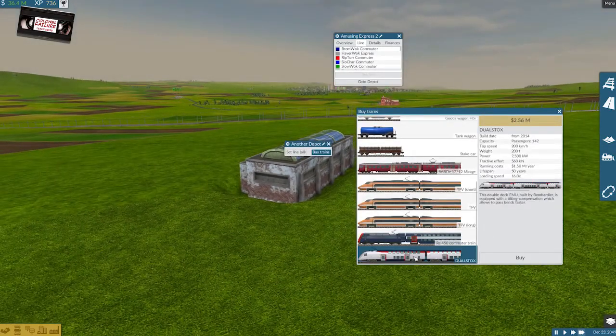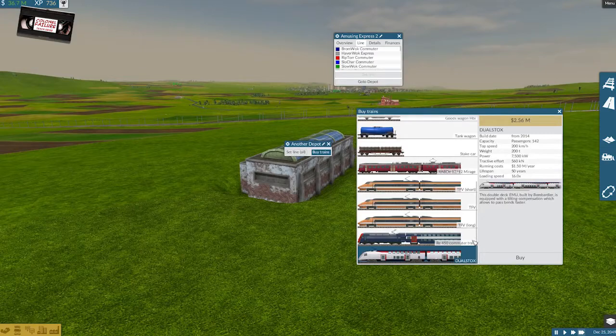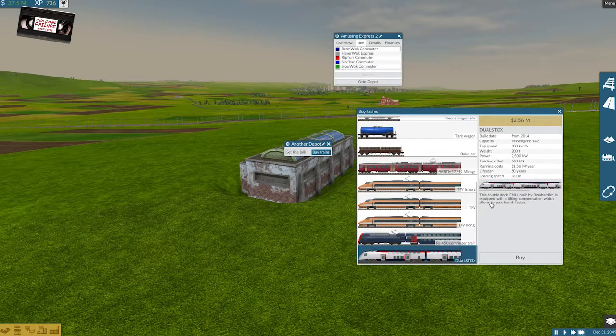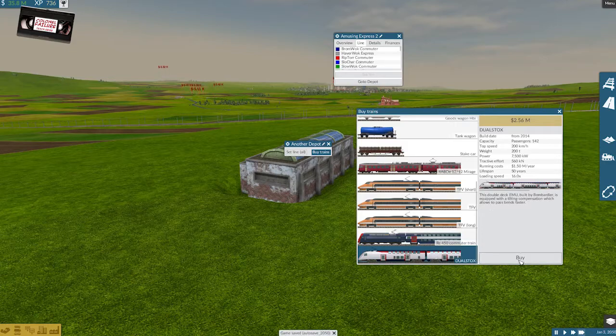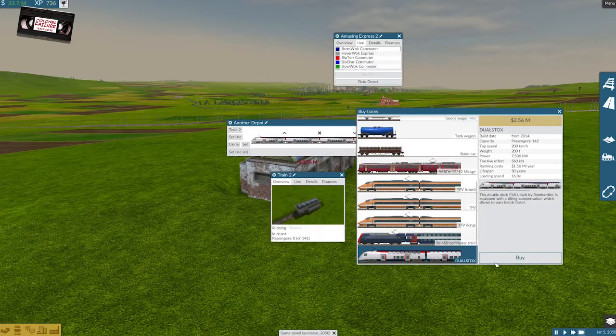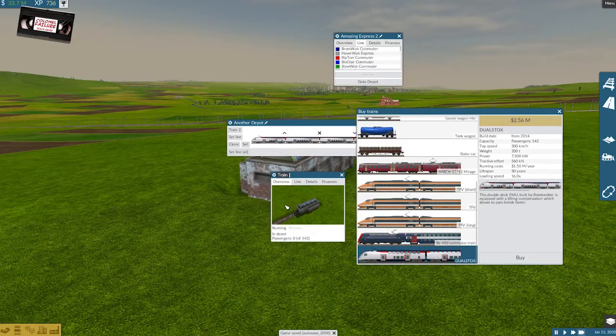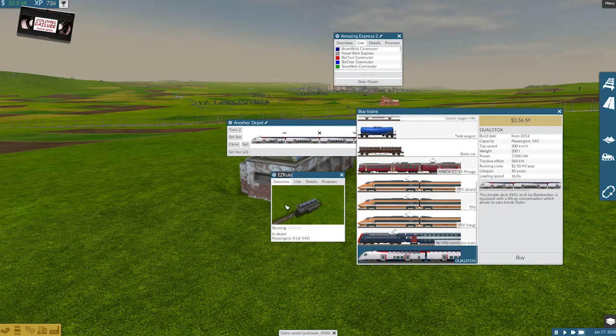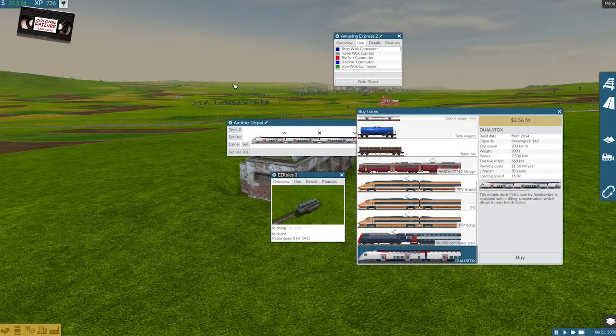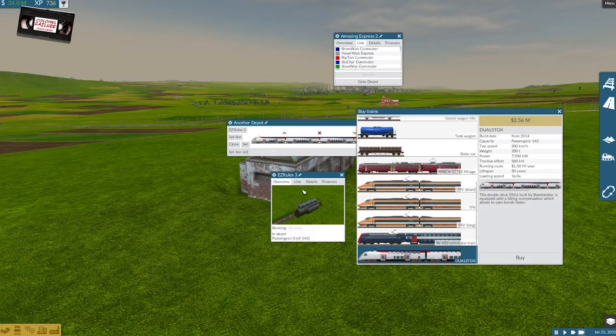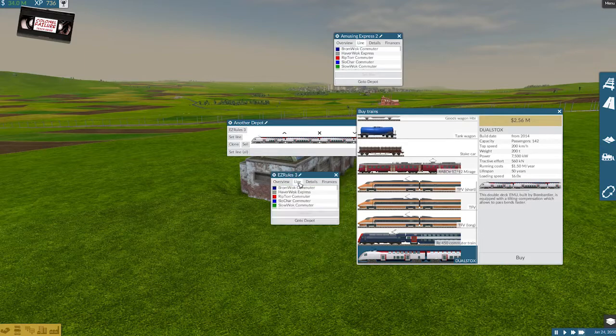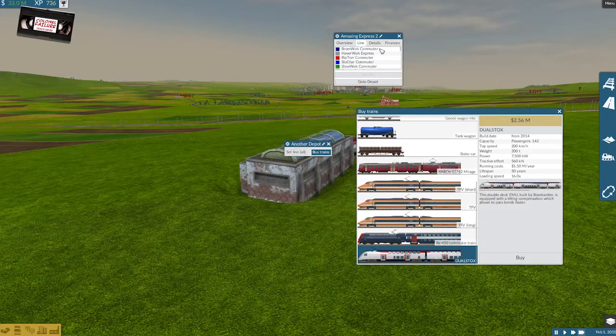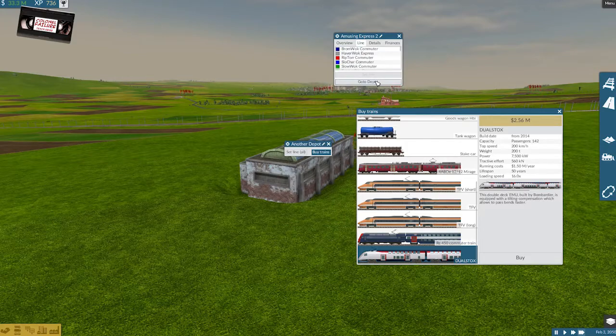I think it's going to be fairly inevitable that we're running pretty much the same train on every line. Bye, this is easy rules three. Set line on the rip tour. Set line off your trip. Good job. Go to the depot.